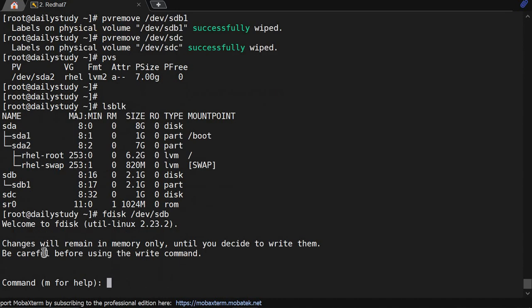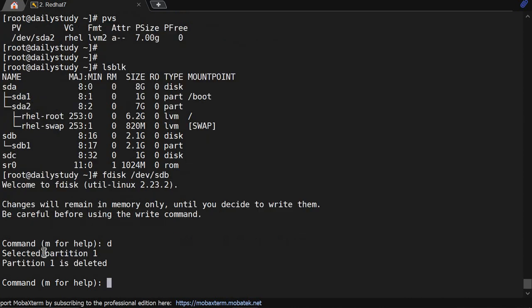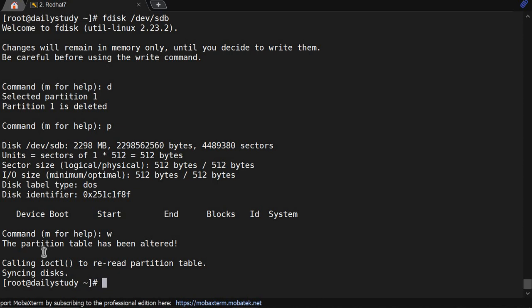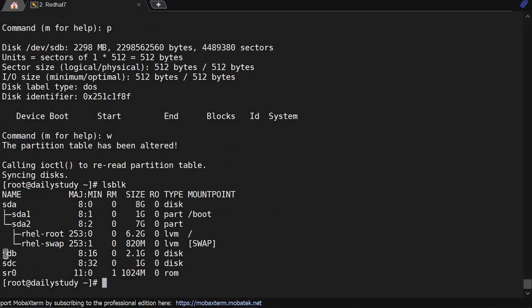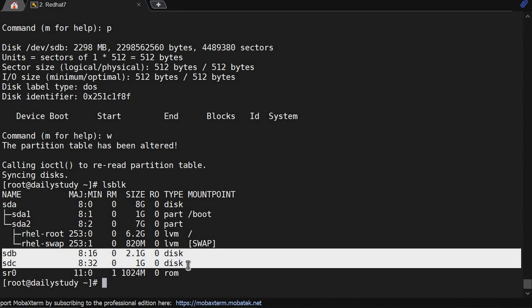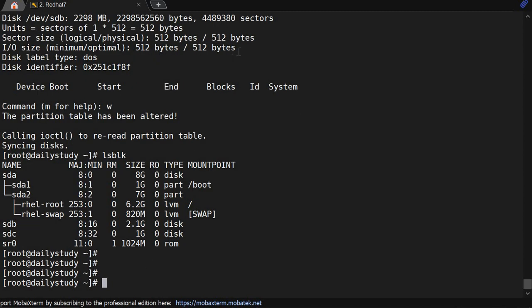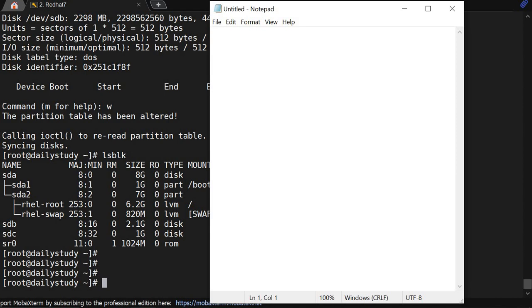We can reuse the disks in VMware somewhere else. So that's the complete process of removing everything. Now let me summarize what we did first and what we have to do.